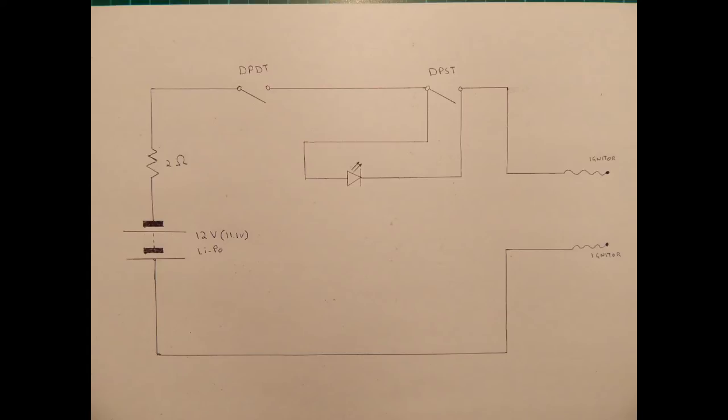So this is a DPDT switch, double pole double throw. It's a very simple diagram of it there. I'll show you on the wiring a bit more detail later on. After that we're then going on to the DPST switch which is effectively my push button to launch the rocket. That is then wired in parallel with a LED which you can see there between the two switches. I've put that in the middle. I should say the DPST stands for double pole single throw. Again that's a very simplified circuit diagram drawing of it but just to keep it simple.